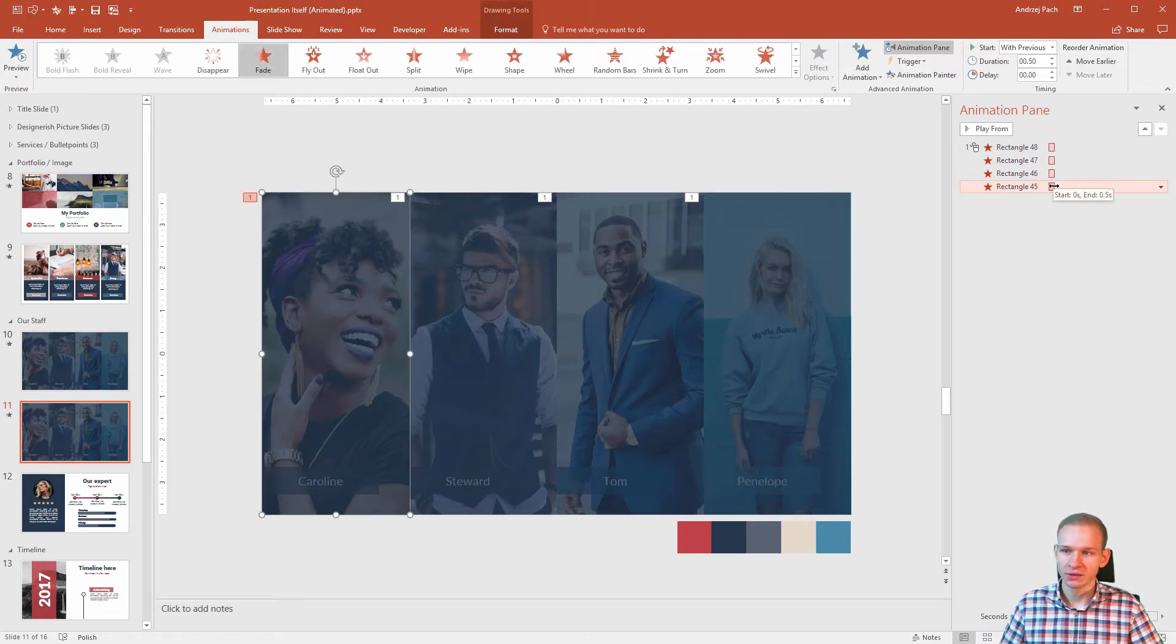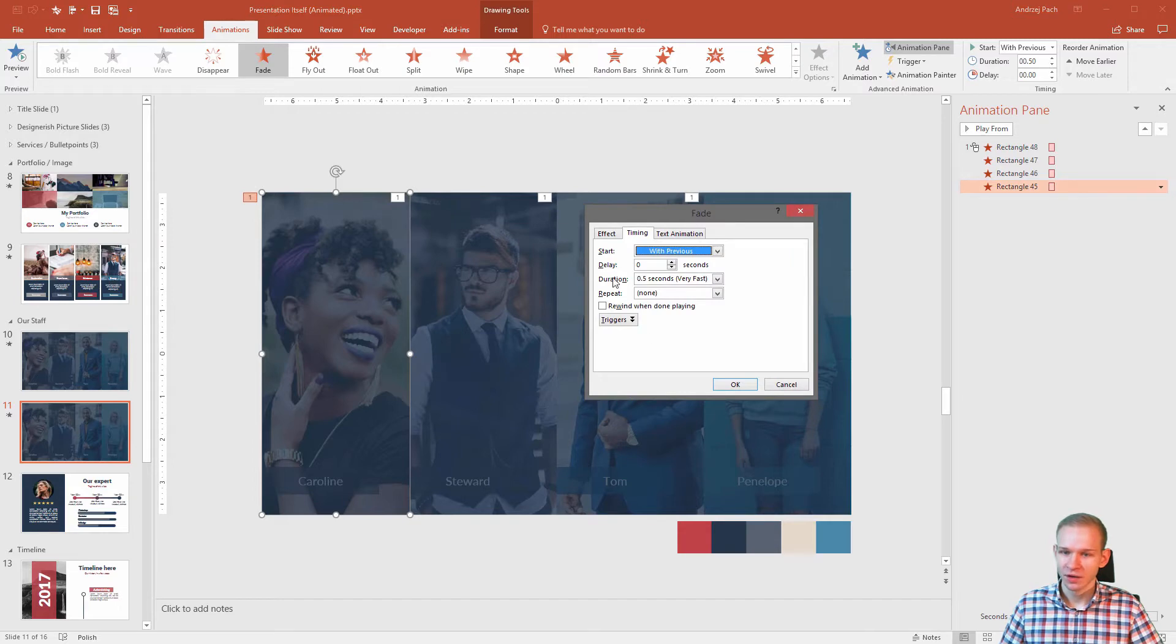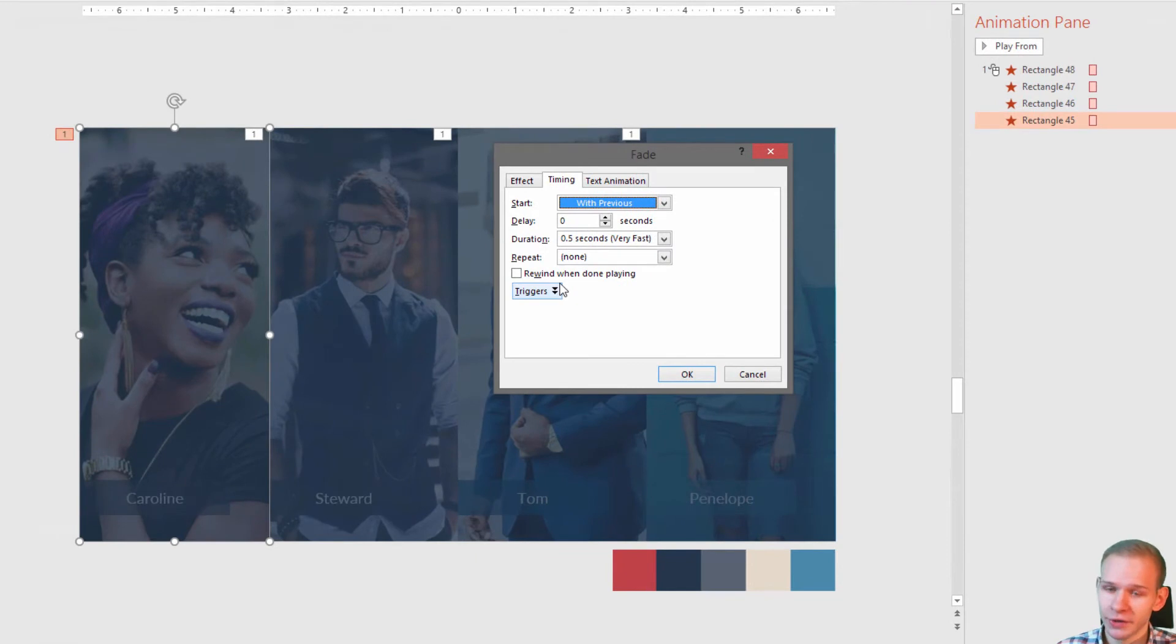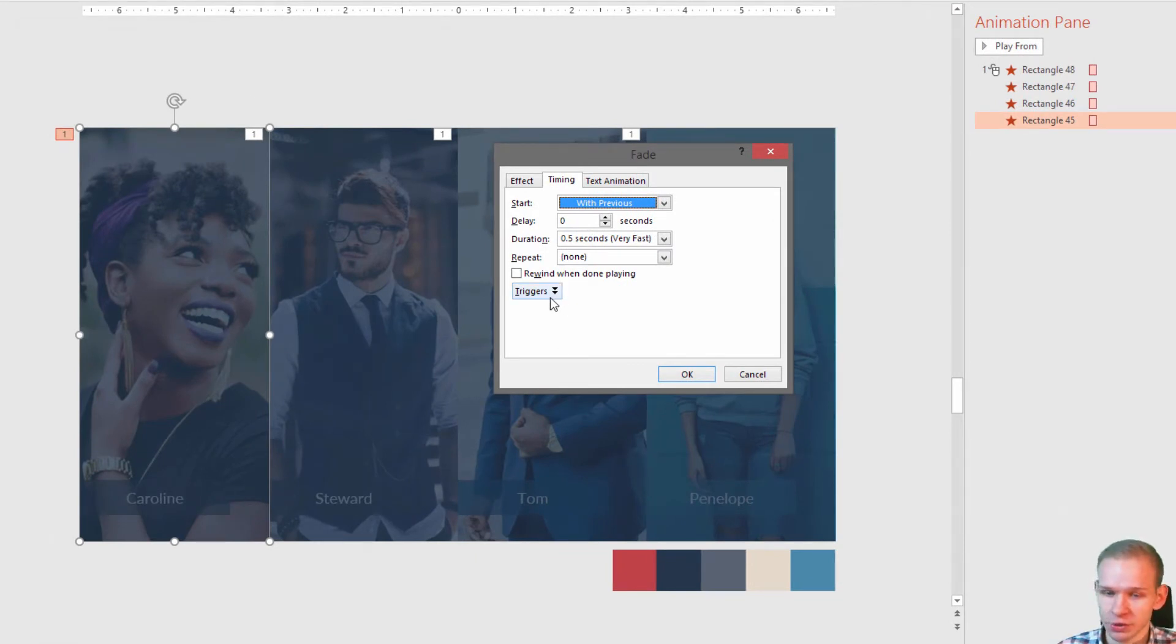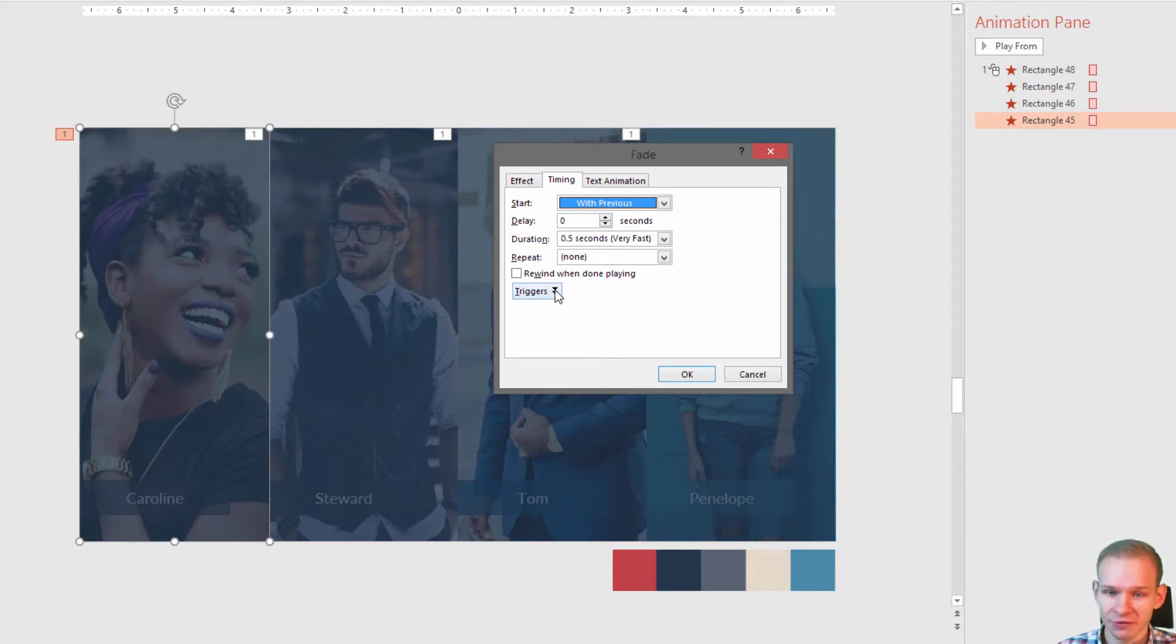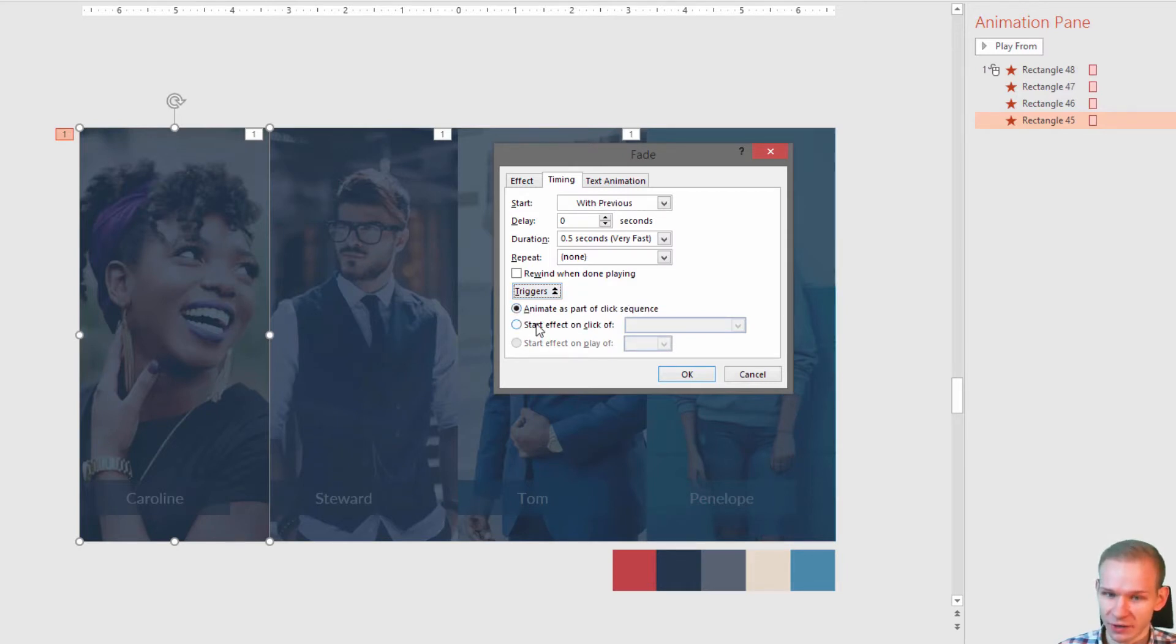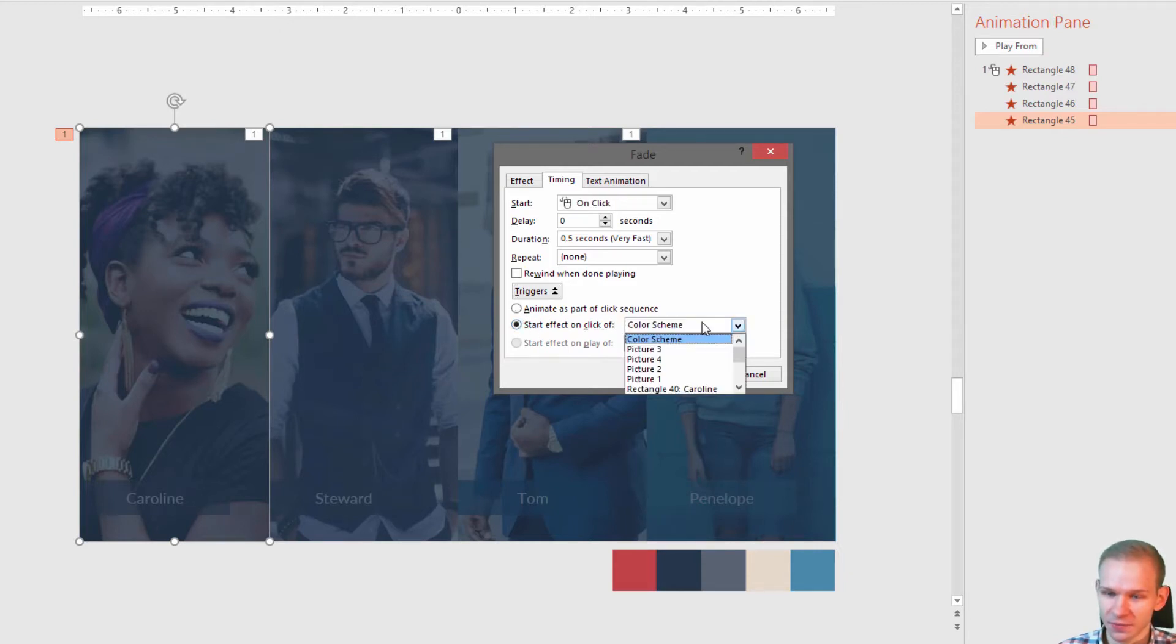So I'll double click on it and you can see on the bottom here we have triggers. I'm not entirely sure that all PowerPoint versions, I mean the older versions, have triggers, but the newest versions definitely have them, but I will leave the older as well. Trigger, animate as part of click sequence, start effect on click off.